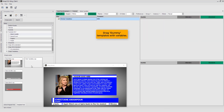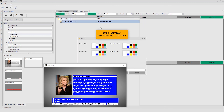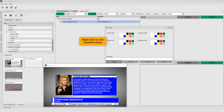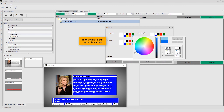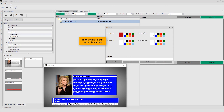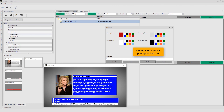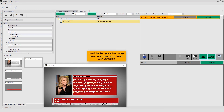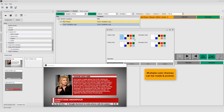Now, drag the Dummy Template with Variables. Right click to edit variable values. Define the slug name and press the post button. Load the template to change color in all templates linked with variables. Here, multiple color themes can be made and posted.